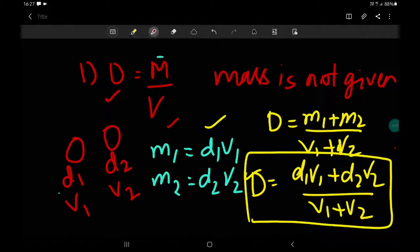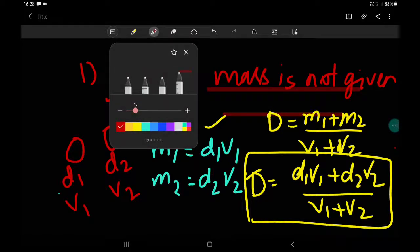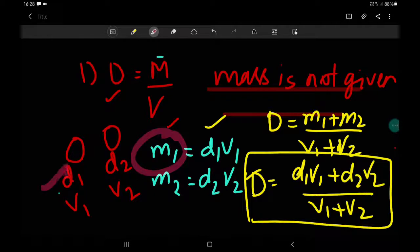Instead of memorizing the whole formula, just remember the concept: if mass is not given, convert the mass into terms of density and volume. That's it — easy.